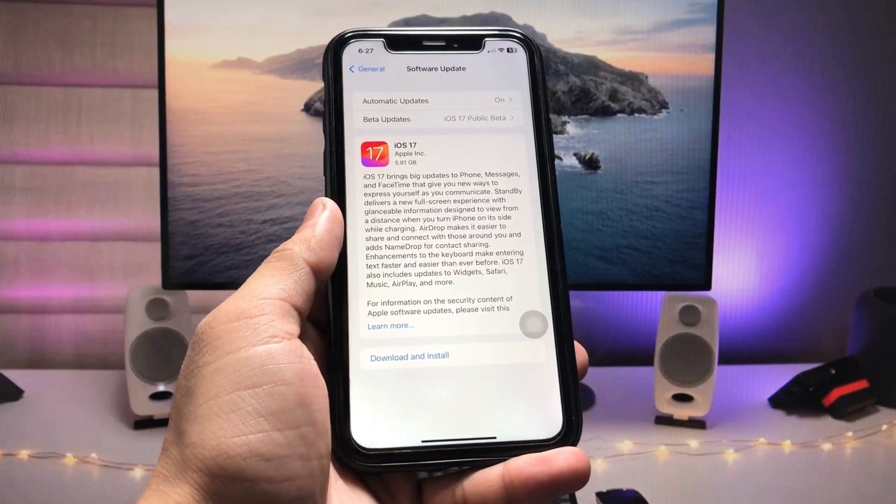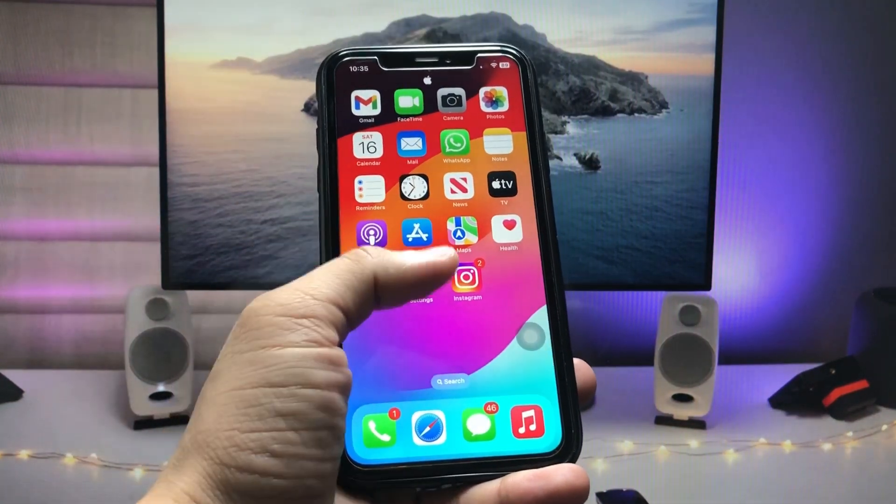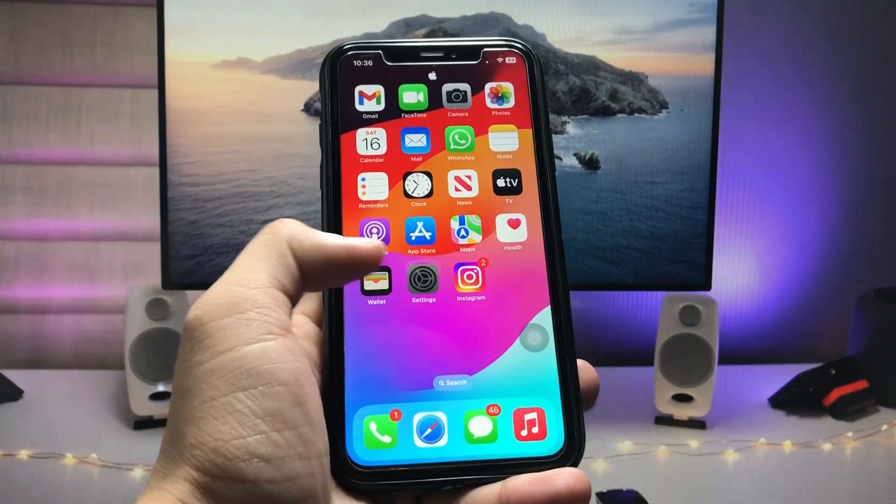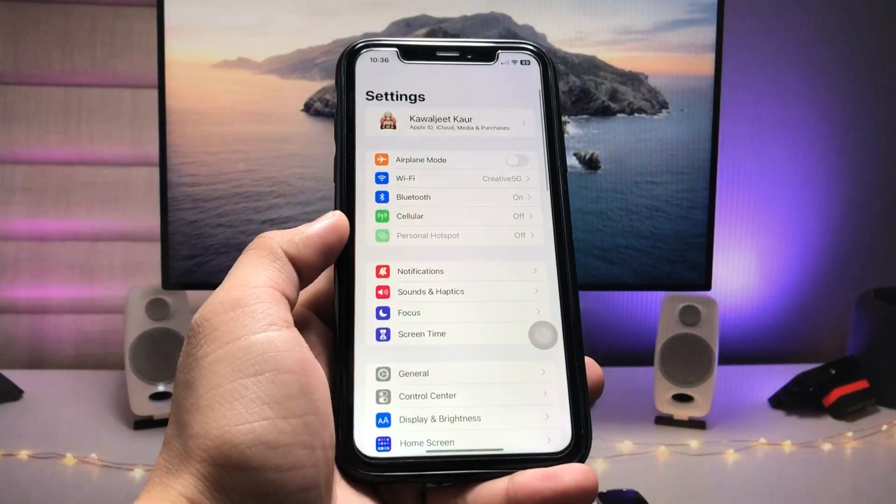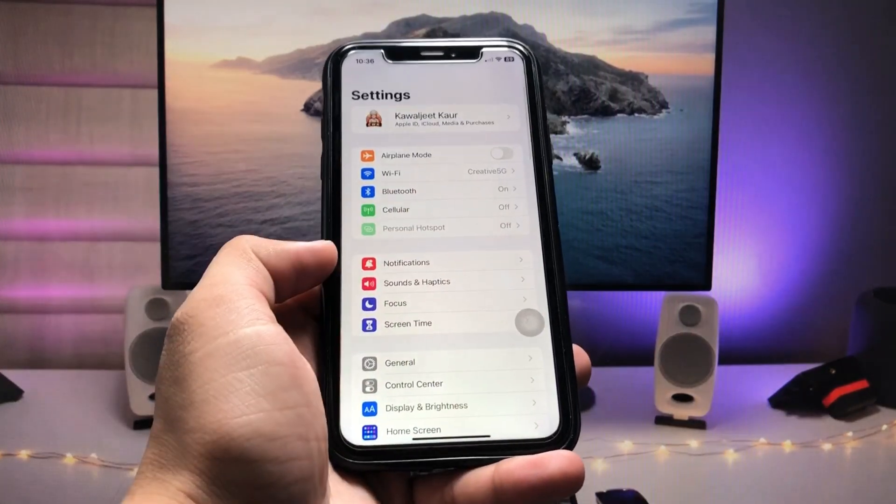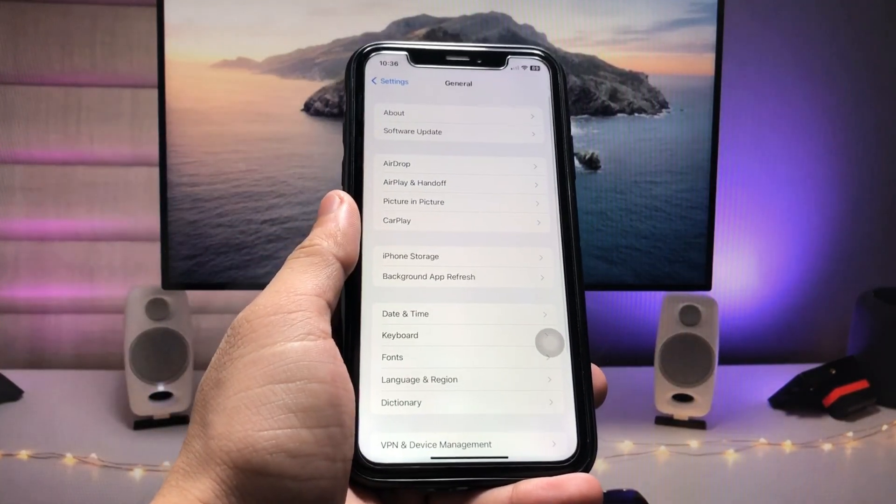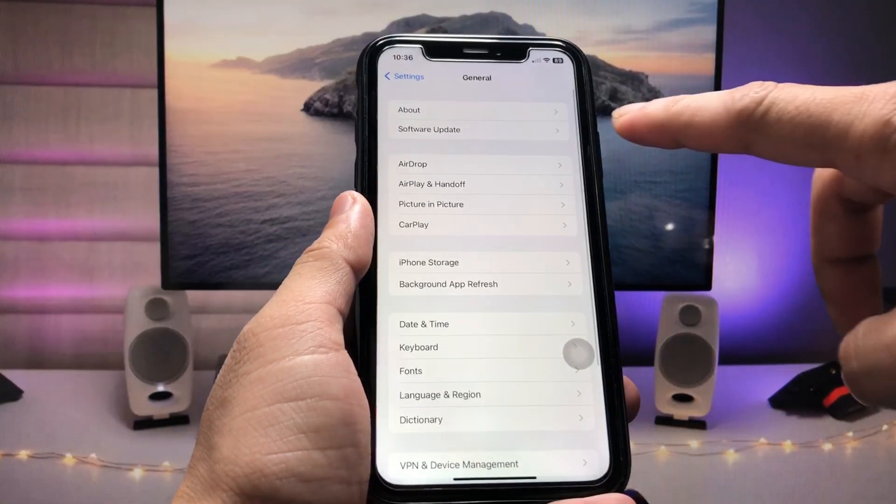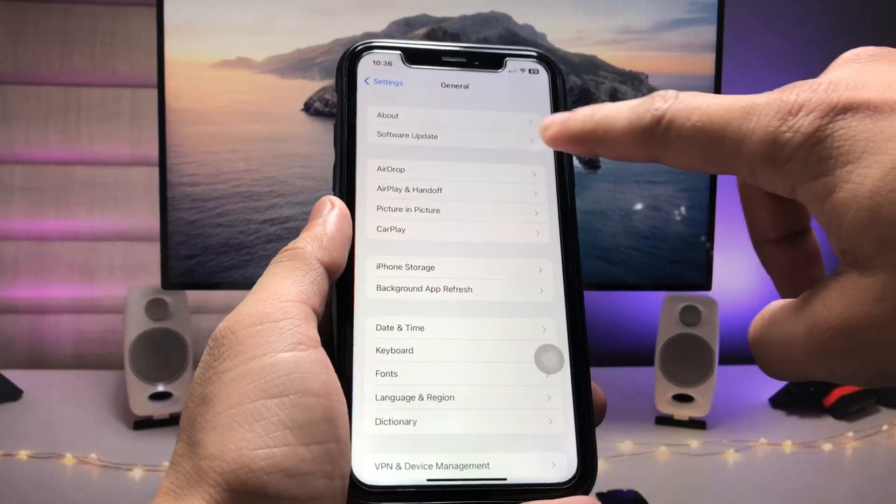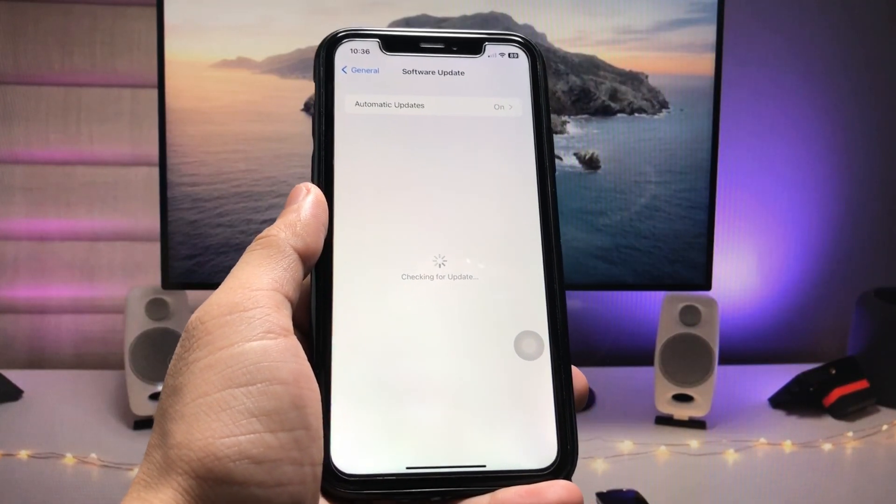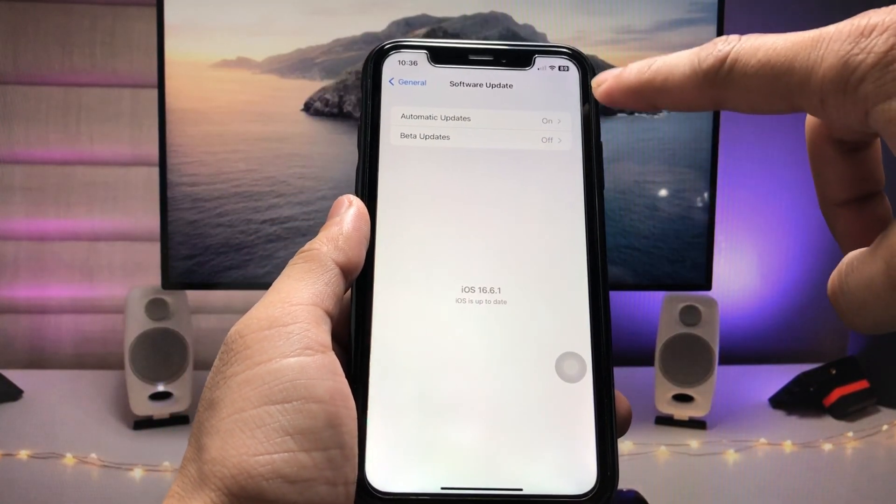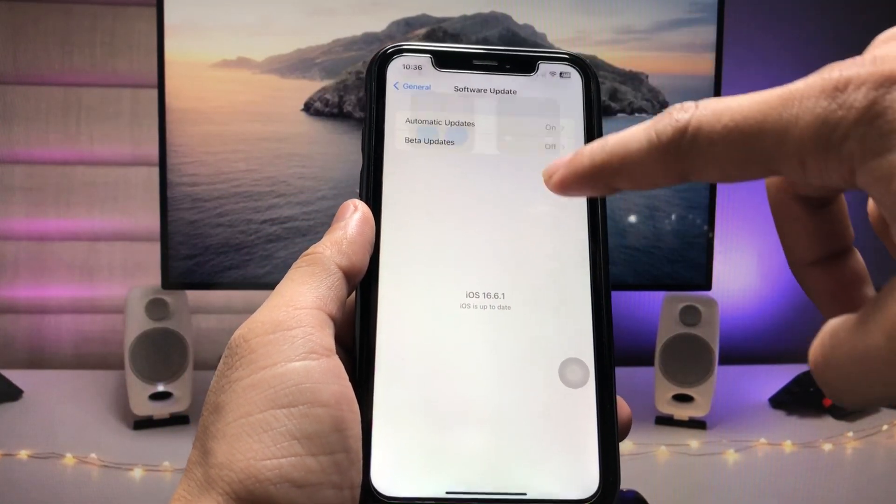First of all, we need to open the Settings application, click on General, and tap on Software Updates. Here we just need to follow these steps.